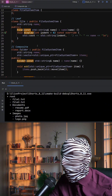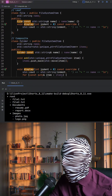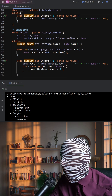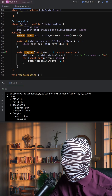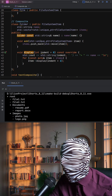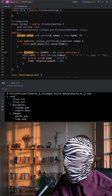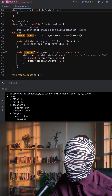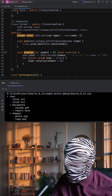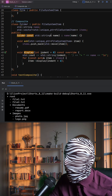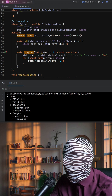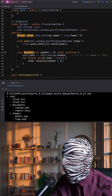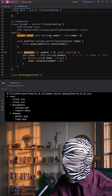The composite class, Folder, can hold multiple file system objects, whether they are files or other folders. It stores them in a vector of unique pointers and implements add to insert new items. Its display method first prints the folder name, then recursively calls display on all contained items, increasing the indentation to reflect hierarchy.